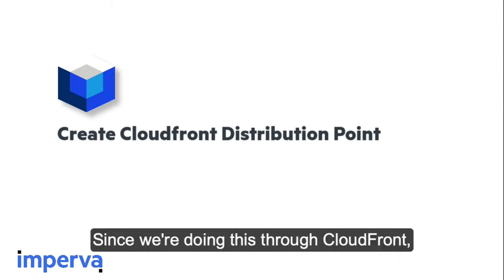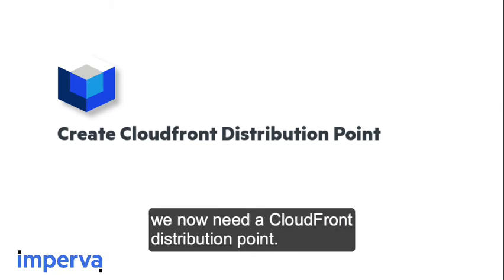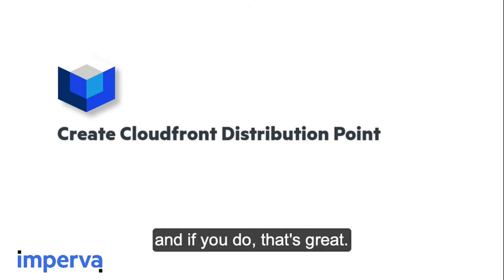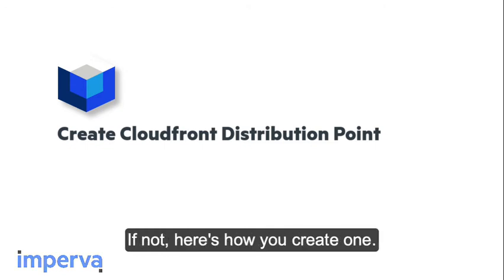Since we're doing this through CloudFront, we now need a CloudFront distribution point. You may already have this created, and if you do, that's great. If not, here's how you create one.